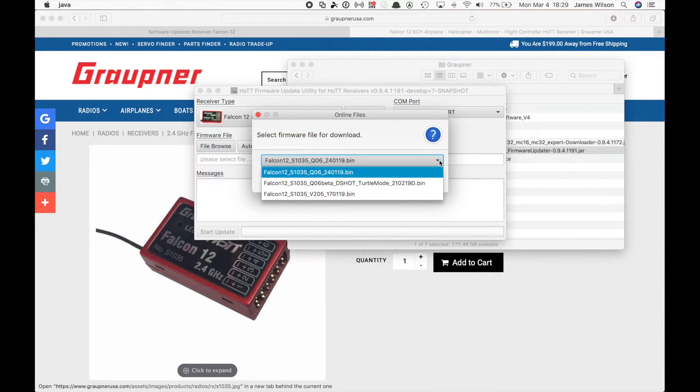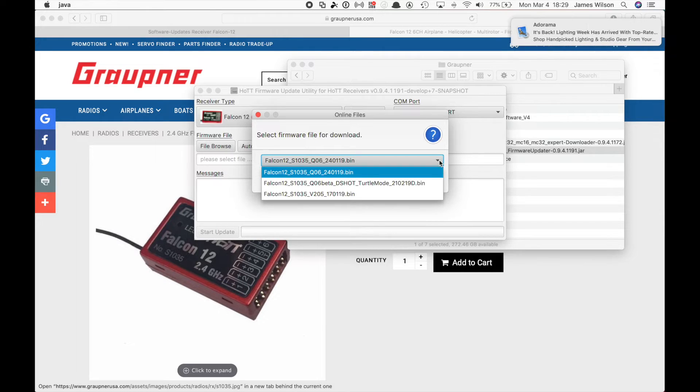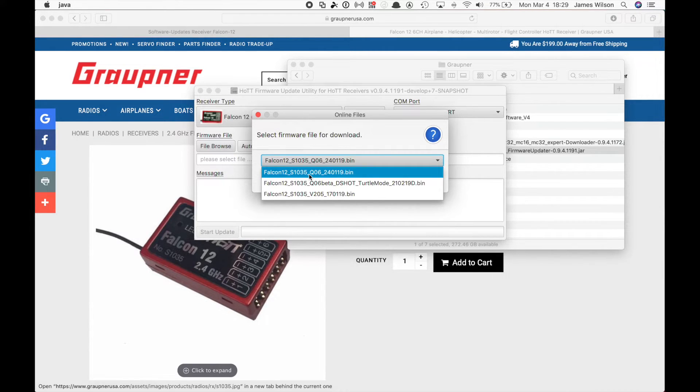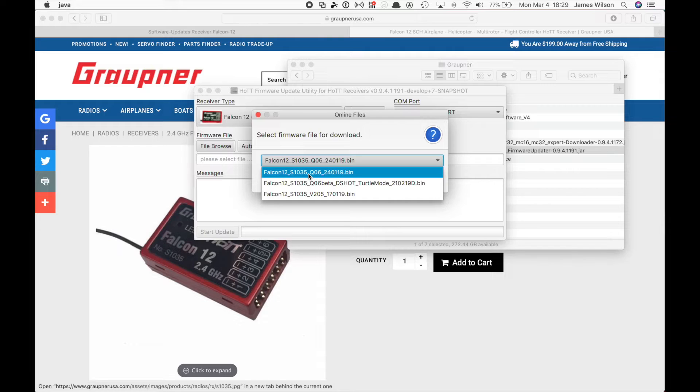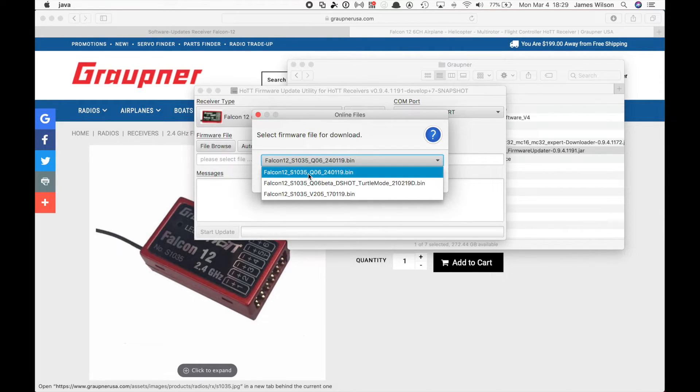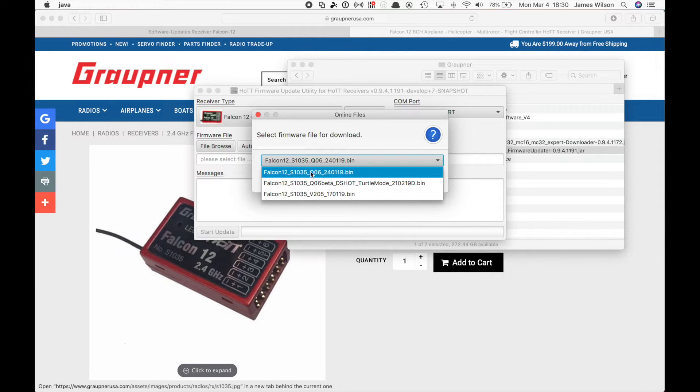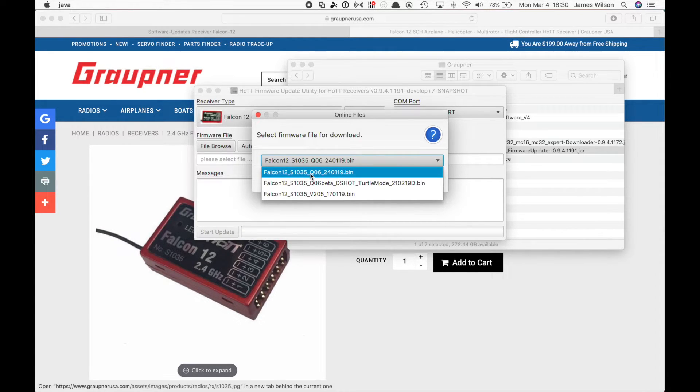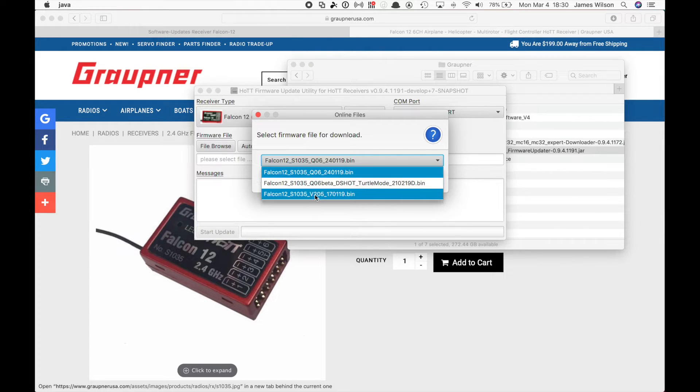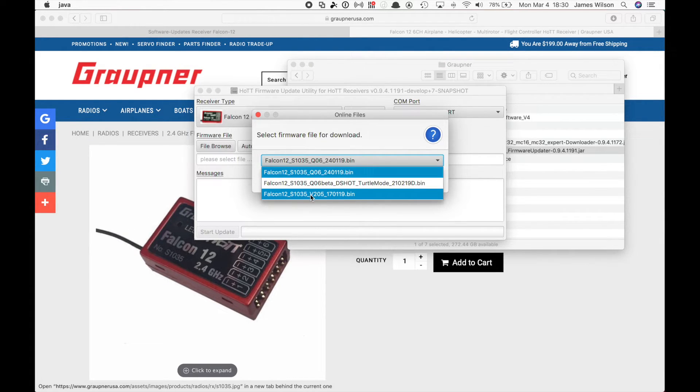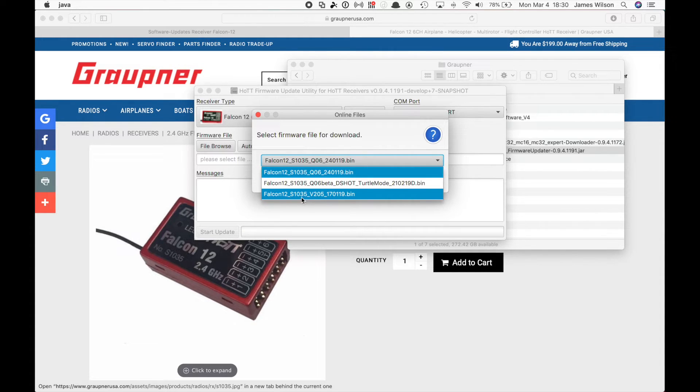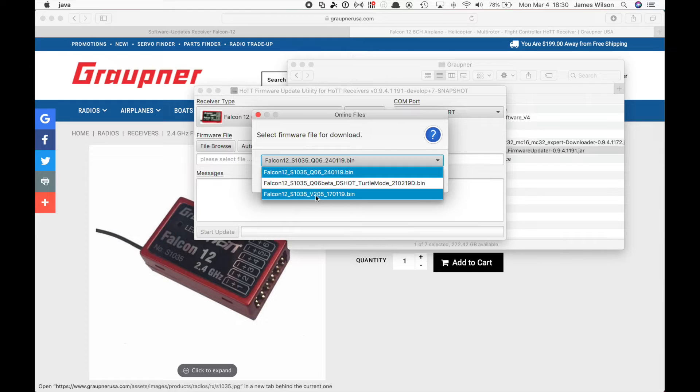If you look in the drop down box, you will now see a number of options here. The ones with a Q after the pod number is for multi-rotor or quadcopters, whatever you want to call them. And if that's what you want to use a Falcon for, choose one of these. Or if you have a helicopter or airplane that you want to use, you're looking for the software or firmware that has the V in the description after the pod number.